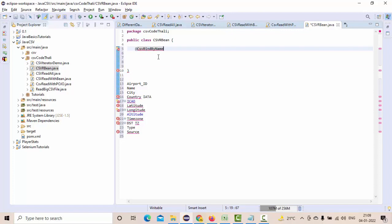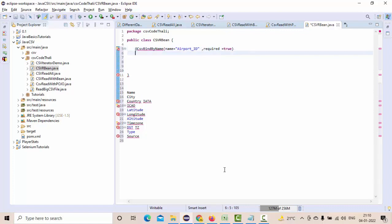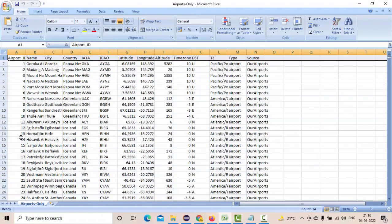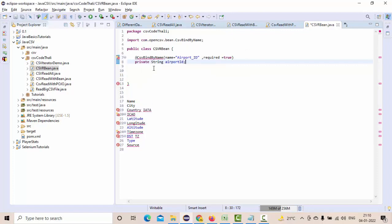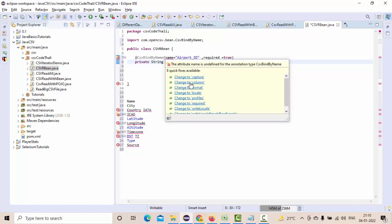I have an empty class. What you need to do is annotate a field with `@CsvBindByName`. I'm using the `name` option, so I go with `name` and set it to my CSV header name. If the field is required, you mention `required = true` — meaning the data in that column should never be empty. Since this is an ID field, I went with `required = true`. Then I declare `private String airportId`.